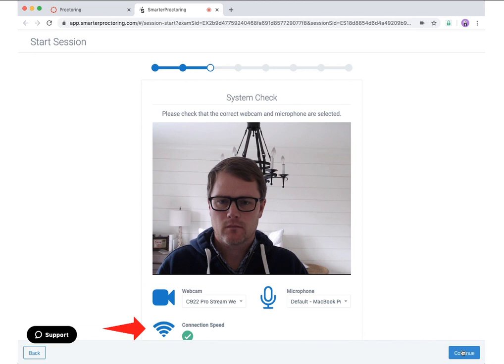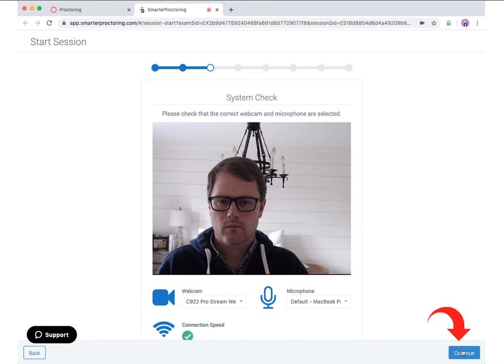Your internet connection speed will also be tested. If your session requires only one monitor or screen to be attached, there will be an indicator here. This example does not have that requirement enforced. Once you are comfortable with your settings and your system meets the requirements for the session, you may click the continue button.